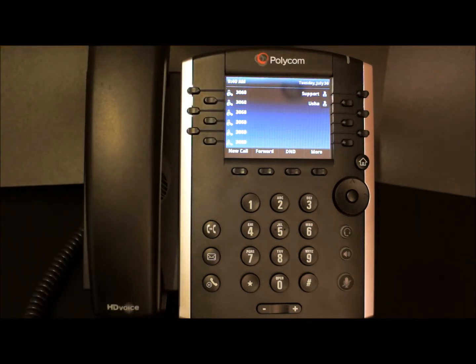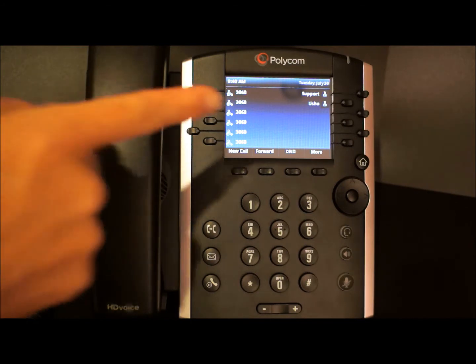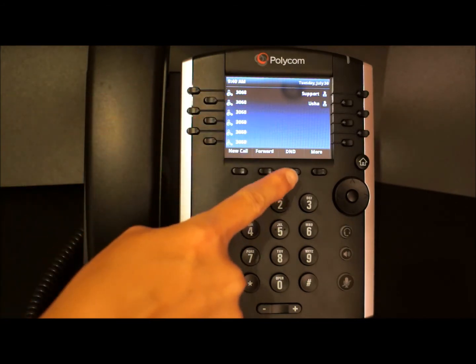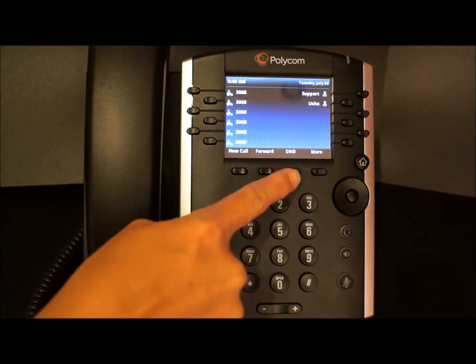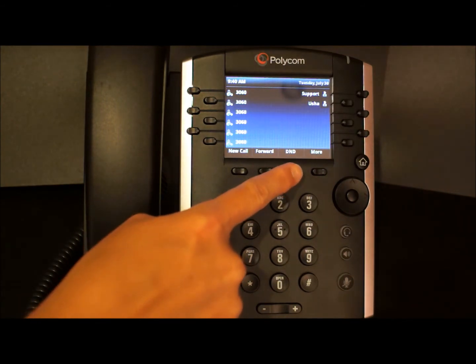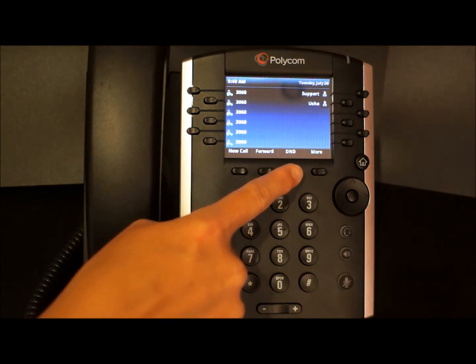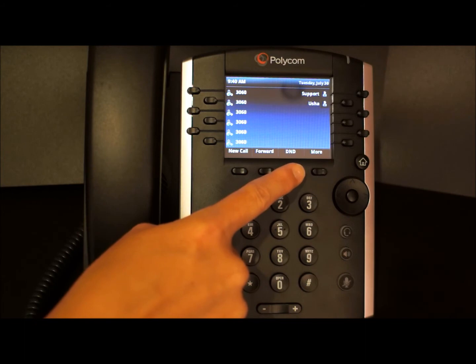Let's start by enabling the Do Not Disturb feature. You can enable it in one of two ways. The first way is from the lines view — there should be a shortcut soft key. To enable, simply press the DND soft key.